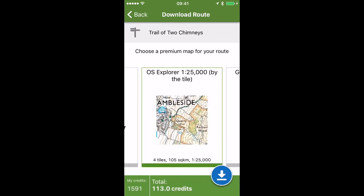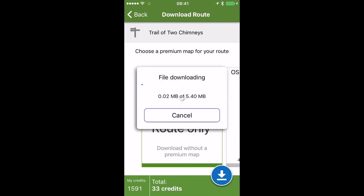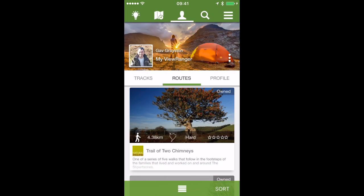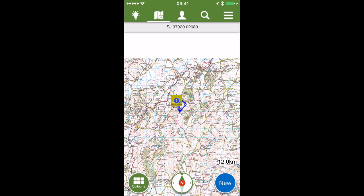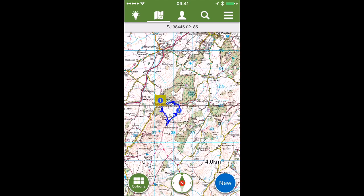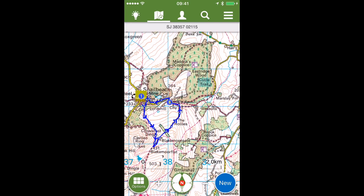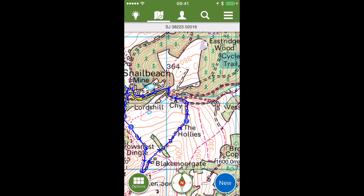When I click download, it will suggest whether you want to purchase any other map squares and map tiles. Since I've already got the tile that I need, I don't need to do that — I'm just going to download the route only. Now I have the route downloaded and I can go to the map, zoom in on that area, and see the route.